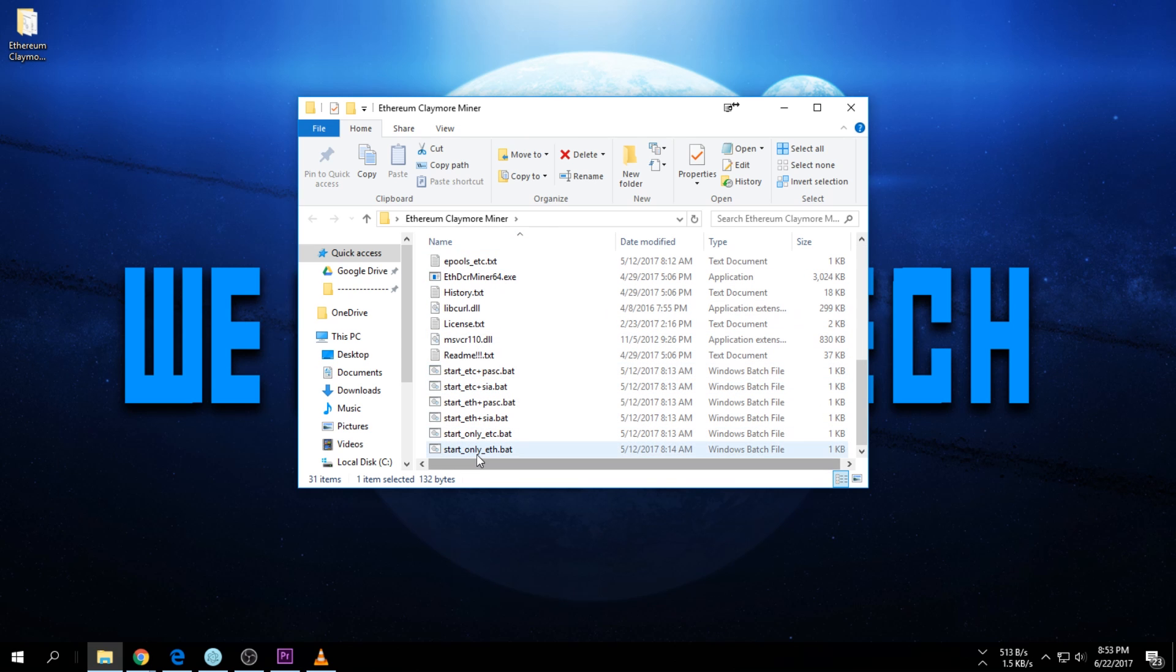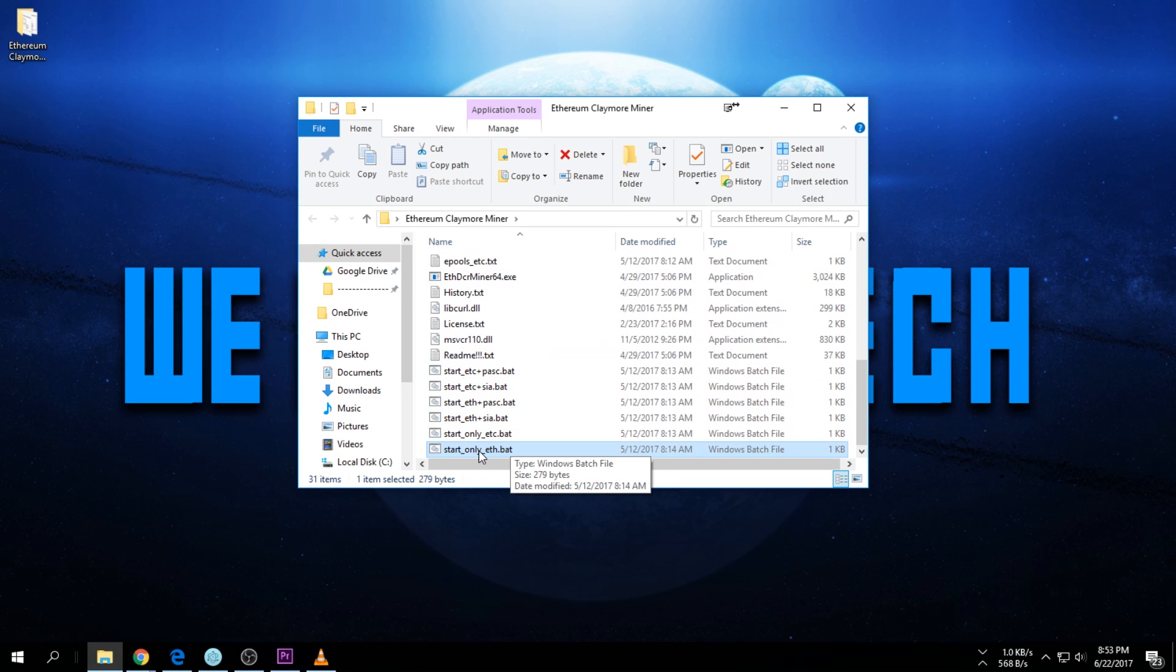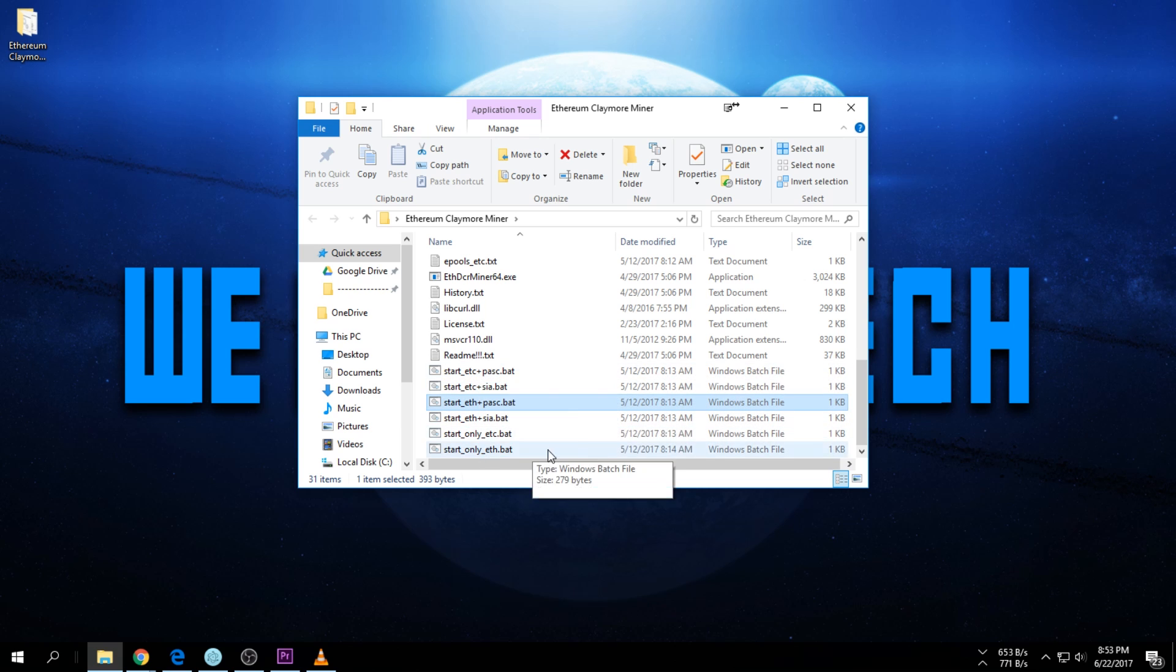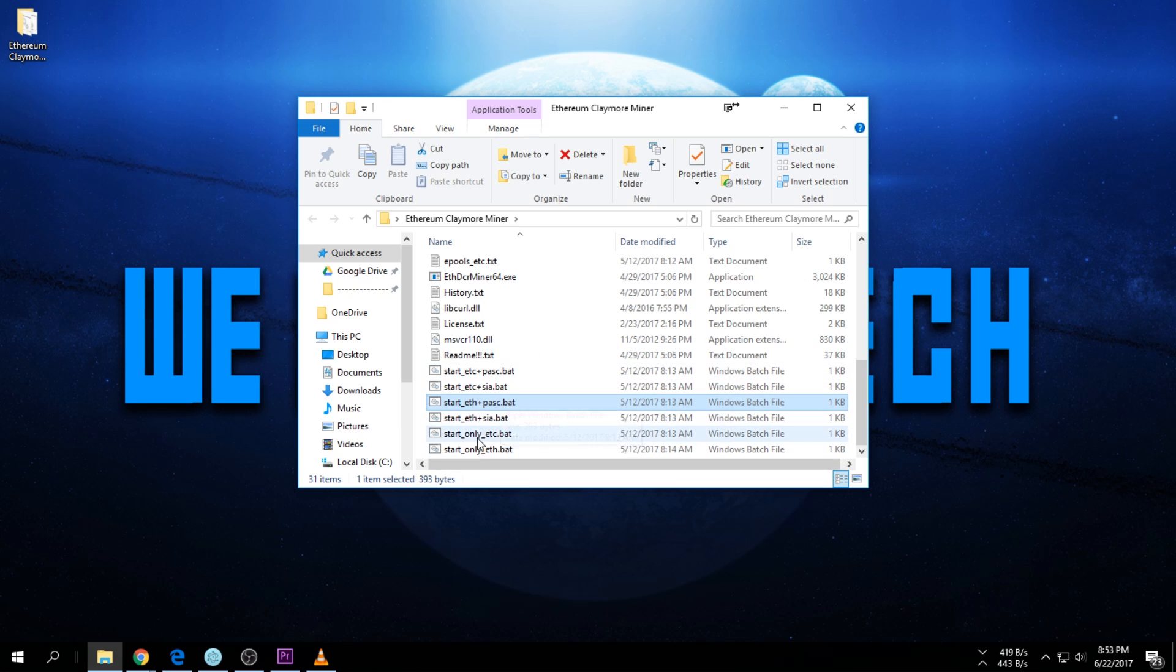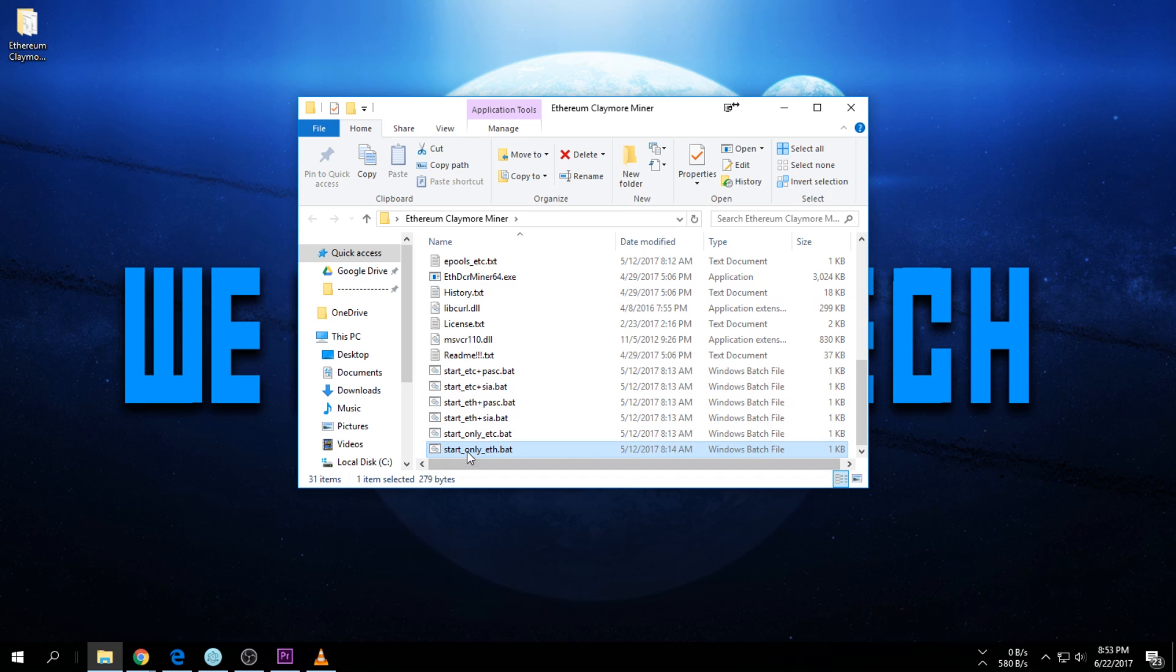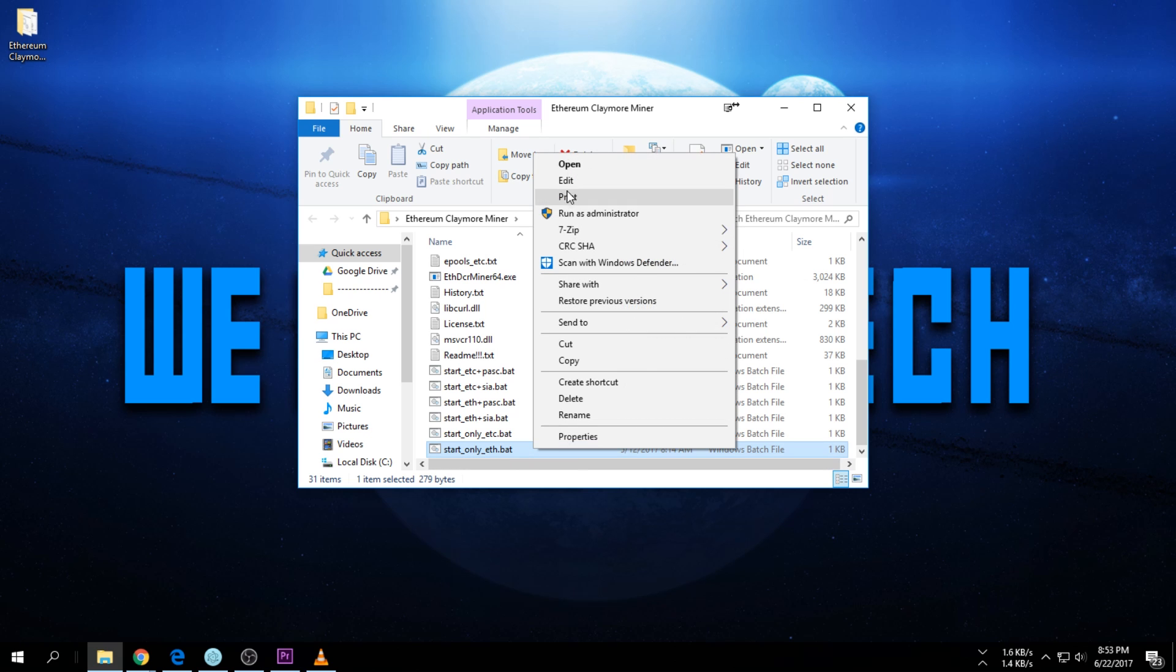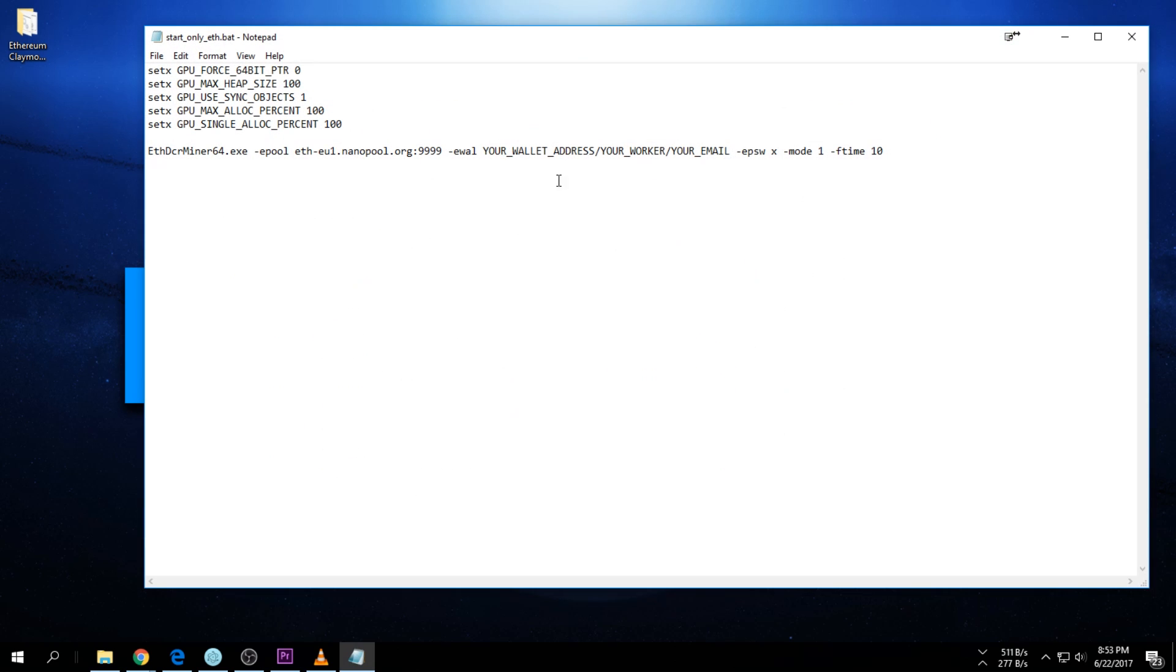Once it's extracted, scroll down to 'Start Only Ether.' For this video I'm only gonna mine Ethereum. You can also dual mine Pascal or Decred and everything, but for this video just only Ether. Right click on the 'Start Only Ether' and say edit.